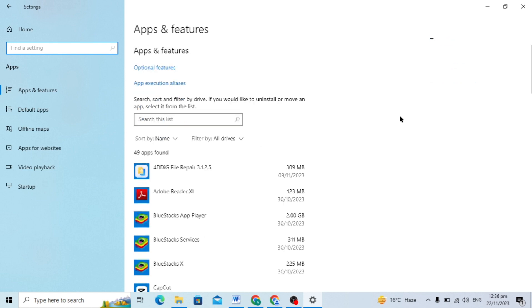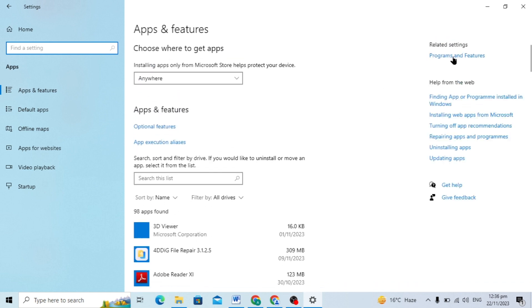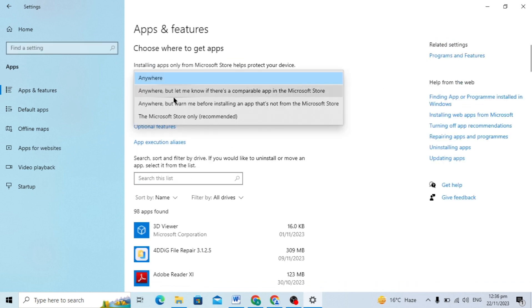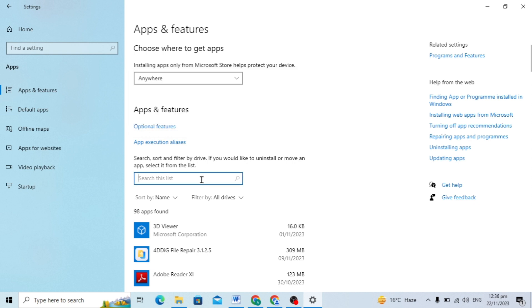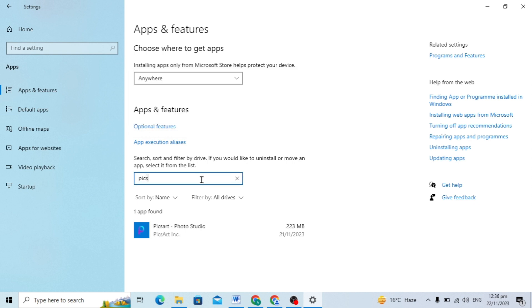Here is the Apps and Features, and here you can just search for the app, or you can select the Microsoft apps or any apps. And you can just set for the app. If I want to set for Pixar, I can just search it.